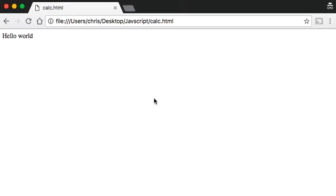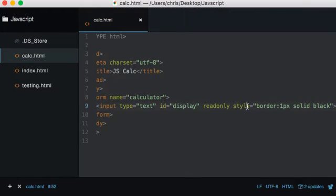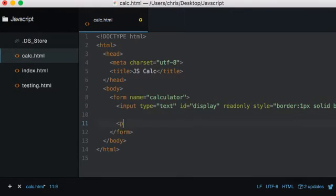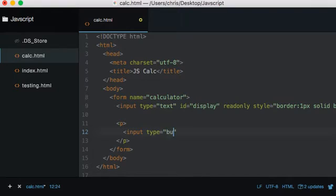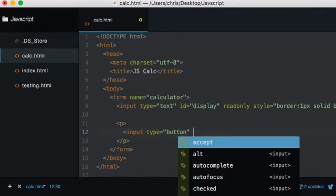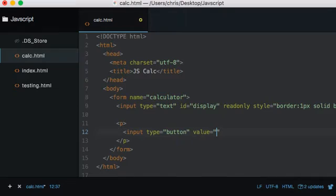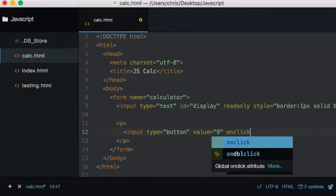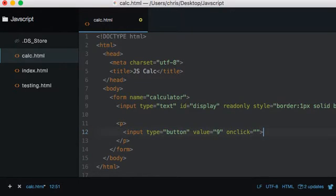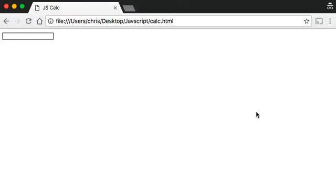If I save this and open it up, we should just see our display. Now let's create some paragraph tags so we can put some buttons in. Create a button with a value equal to — let's start with none — and an onClick action. Save that and see what we have: a display and a single button showing '9', which is obviously doing nothing yet.